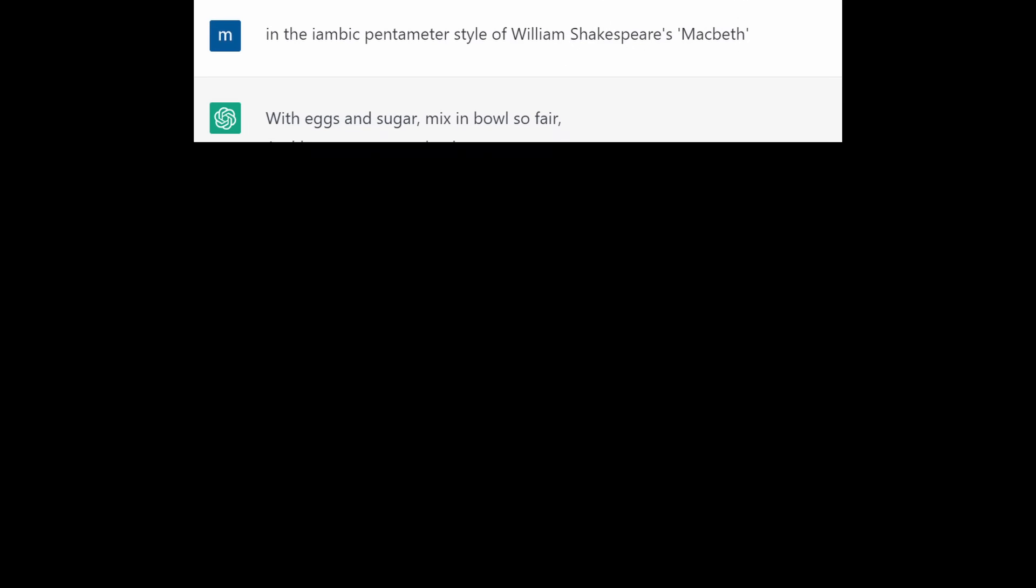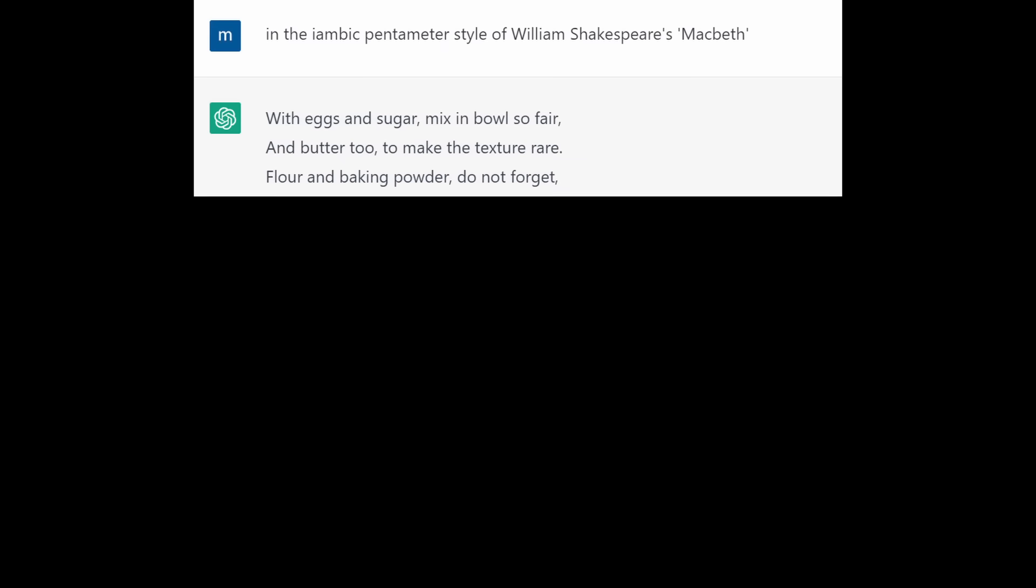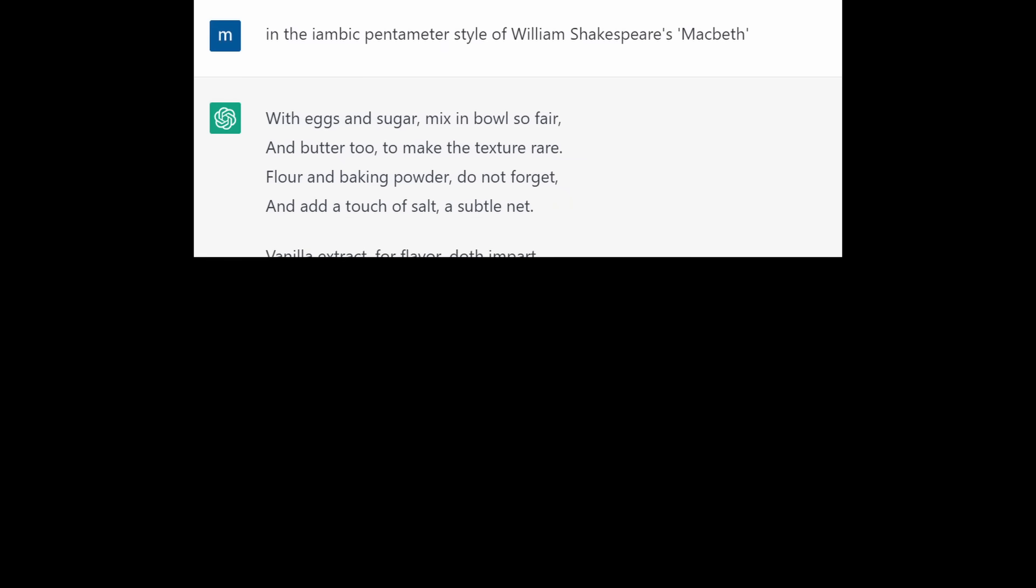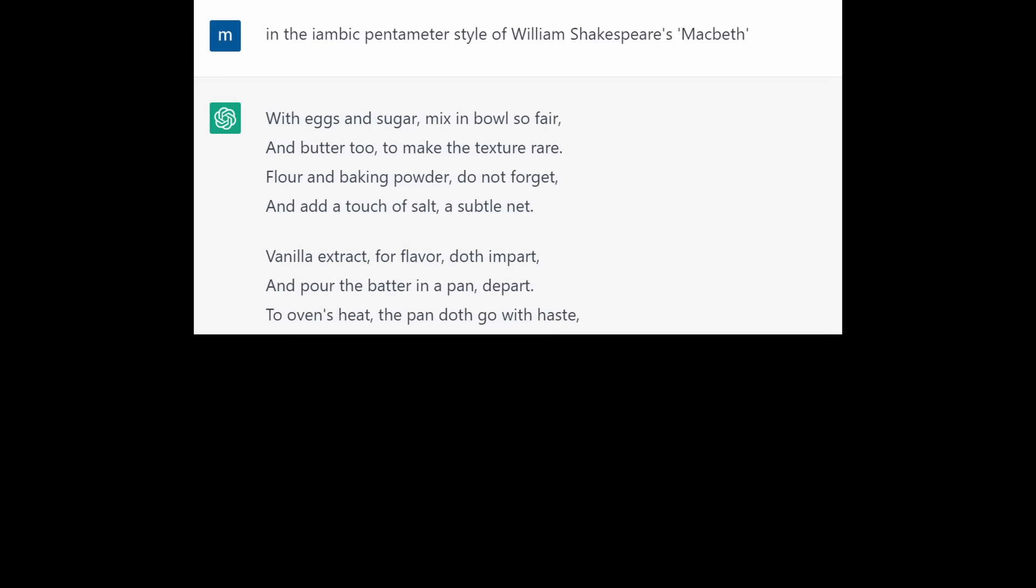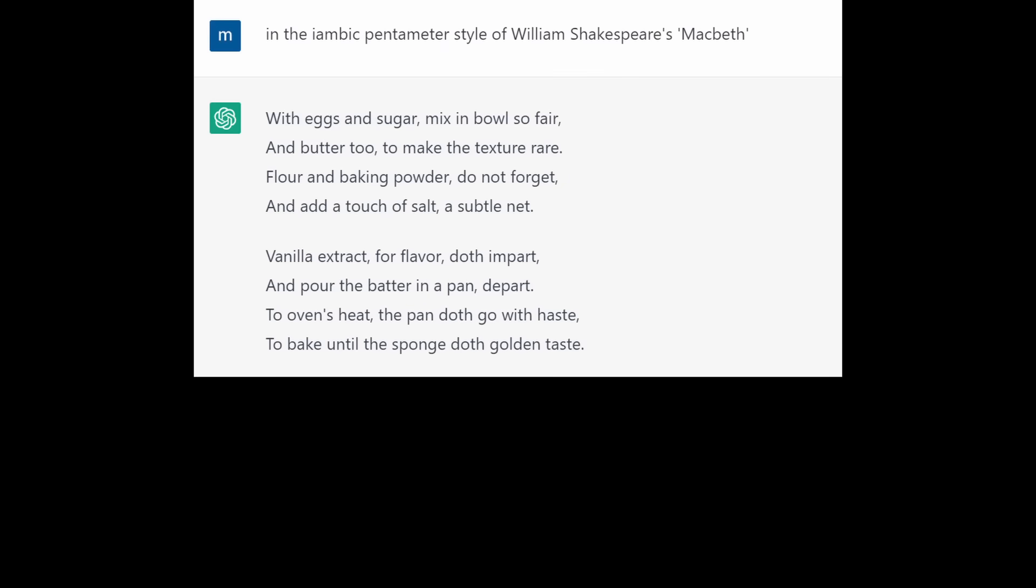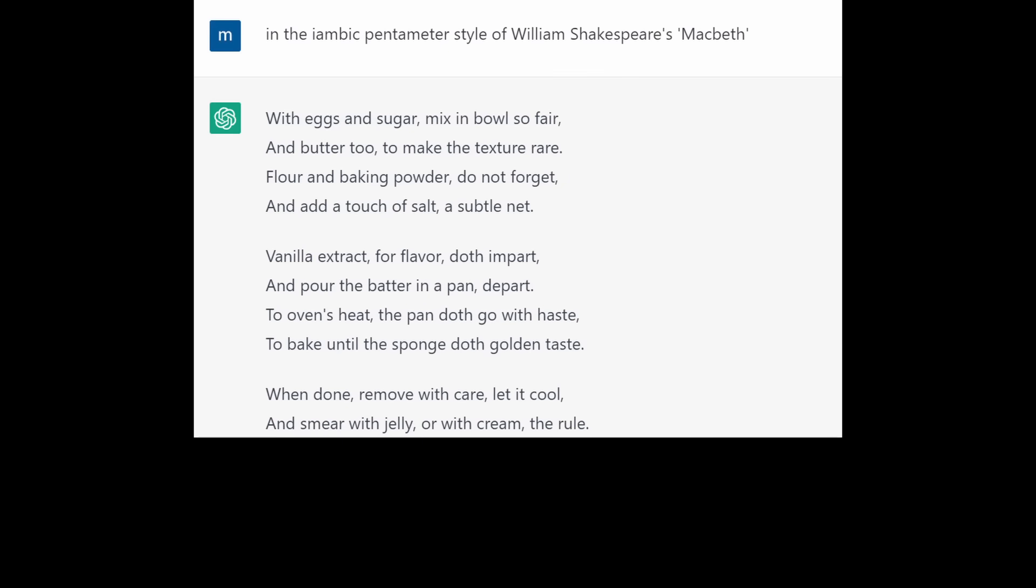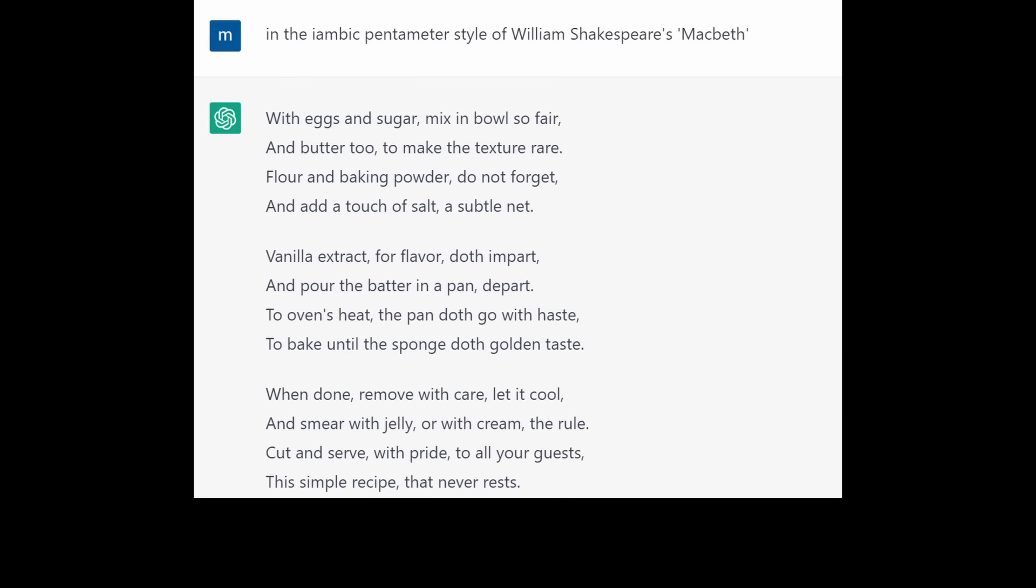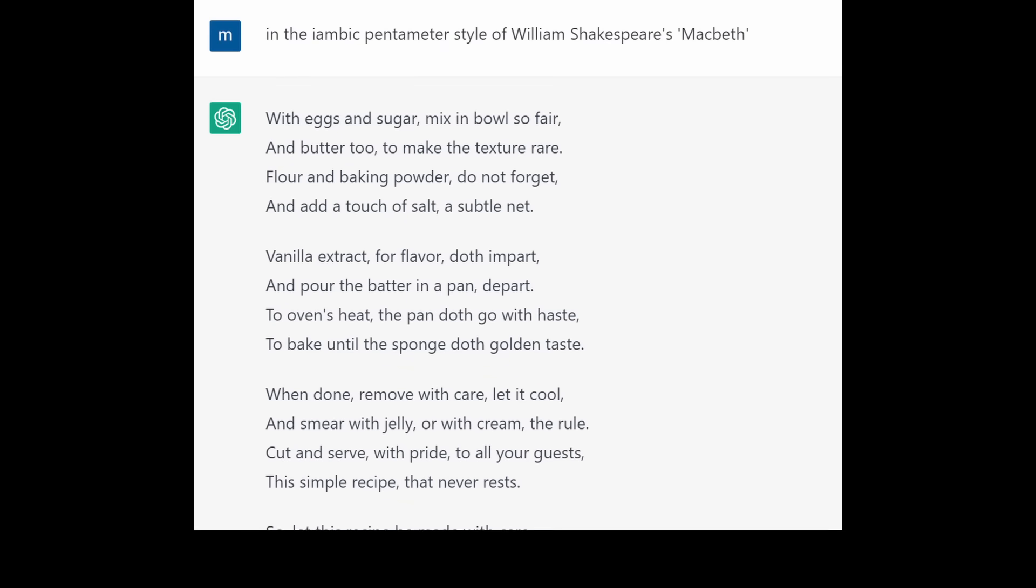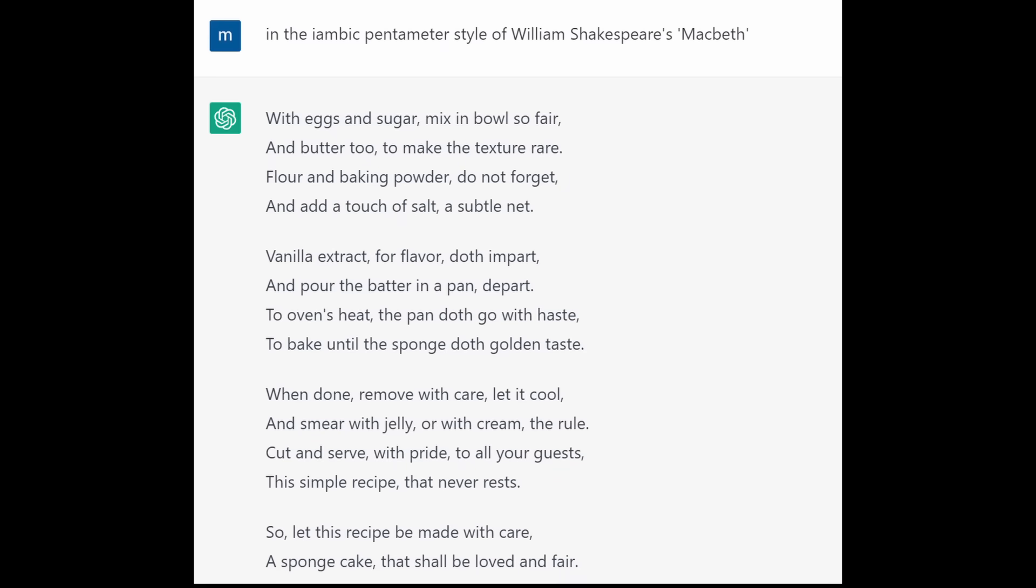So I got specific. And here's what we got. With eggs and sugar, mix in bowls so fair and butter too to make the texture rare. Flour and baking powder do not forget and add a touch of salt, a subtle net. Vanilla extract for flavour doth impart and pour the batter in a pan. Depart. To ovens heat, the pan doth go with haste. To bake until the sponge doth golden taste. When done, remove with care, let it cool and smear with jelly or with cream the rule. Cut and serve with pride to all your guests. This simple recipe that never rests. So let this recipe be made with care. A sponge cake that shall be loved and fair.